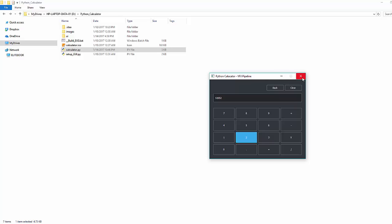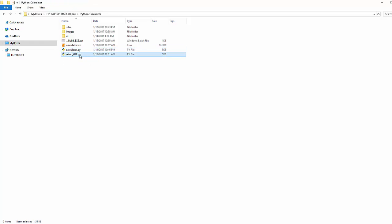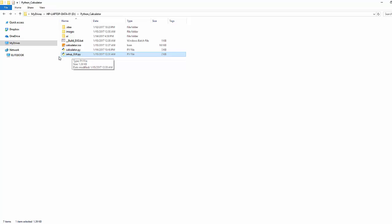Before you create any executable file you need to create a setup.py file that is actually required for the py2exe. In that setup.py file you need to add the information about the exe. I'll show you what that is and once you're done with that setup.py file...